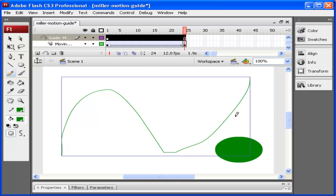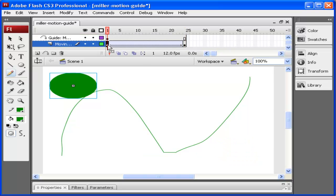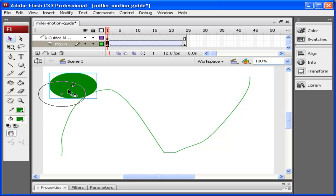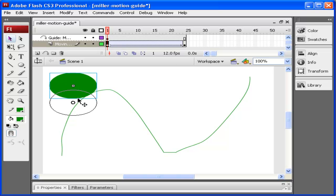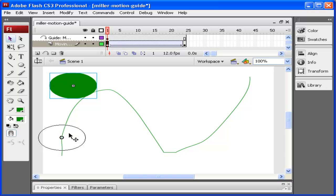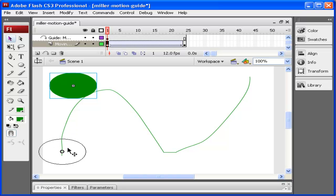What I'm going to do now is click on the first frame and select my object on the first frame inside the moving object. Now when I click and drag it over the line, notice how it snaps right to that line. I'm going to drag it and make sure it's still connected to that line—that's the starting point.